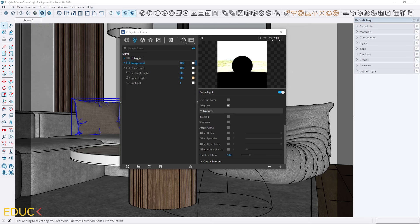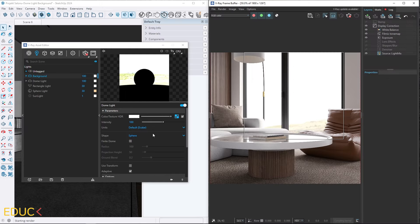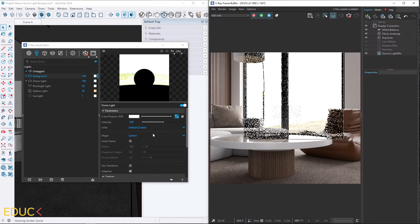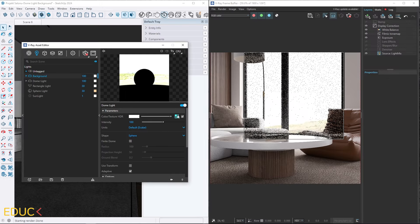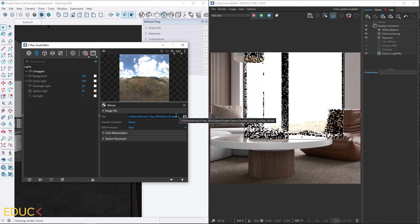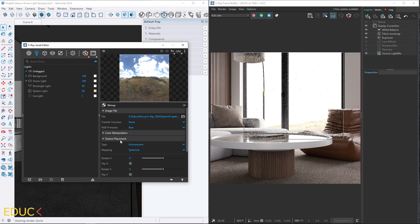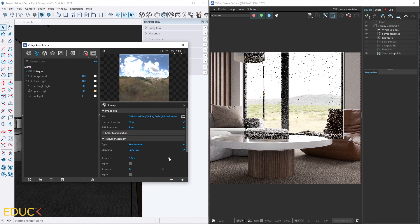Let's change the position of the background without affecting the illumination of the scene. This adjustment only changes the view outside the window. I render interactively and modify the background properties by clicking on the texture slot, clicking on the texture placement tab and adjusting the rotate H option.